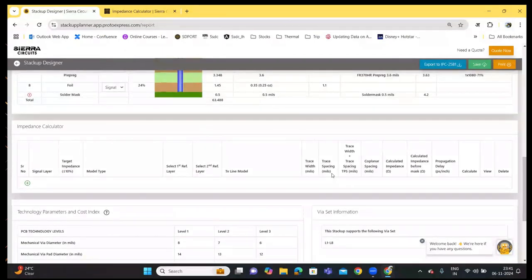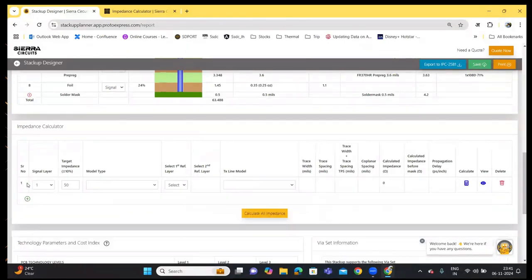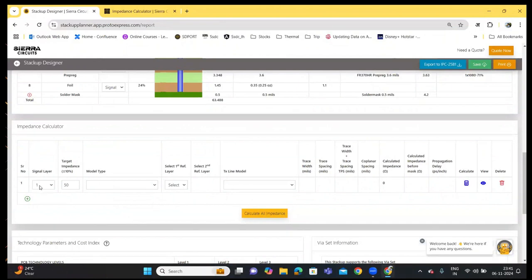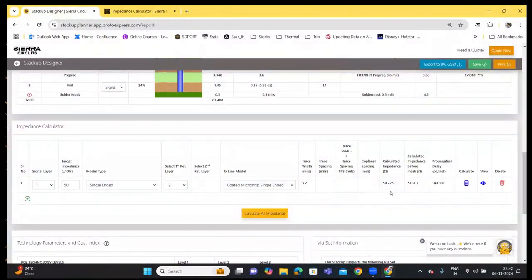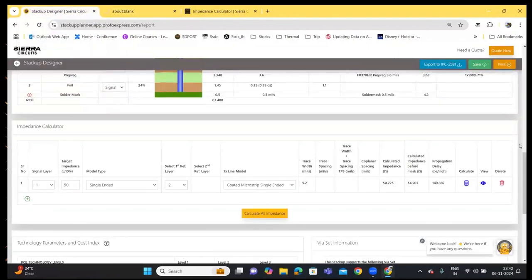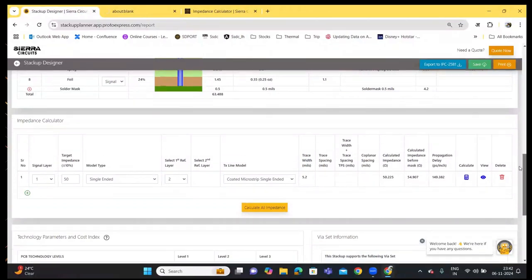Next, scrolling down, we have the built-in impedance calculator. This allows you to add controlled impedance and compute the trace width and trace spacing for a target impedance. To add the impedance, click on the plus sign here and a fresh line is added to the impedance table. You can add the signal layer using the drop-down, the target impedance, and model type — let's go with single-ended. Select a reference layer; the transmission line model is automatically selected, and click on Calculate. The trace width and calculated impedances are displayed, and you can click on View to open the impedance calculator for detailed calculations.